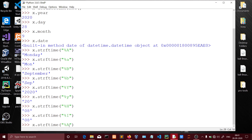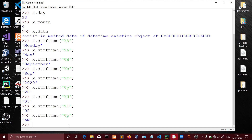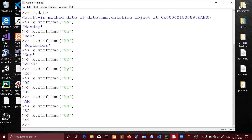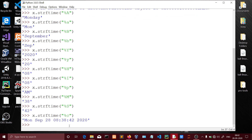Using percentage p gives AM or PM. Capital M gives minutes — for example 38 minutes. Capital S gives seconds — for example 42 seconds. So the full time output shows 8 hours, 38 minutes, 42 seconds. The normal handy way to print the full date-time is: Monday, September, day, month, time.